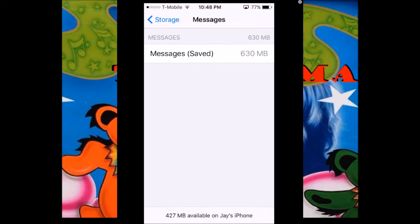You basically remove them by downloading them to your camera roll, and then you can take them off your phone completely.